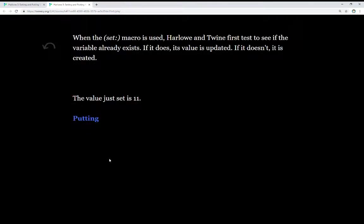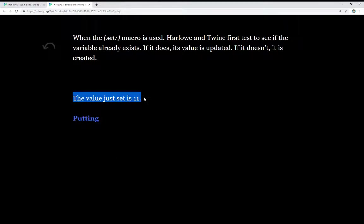When the set macro is used, Harlow and Twine first has to see if the variable already exists. If it does, its value is updated. If it doesn't, it is created. And we see the first test of that right here. The value just set is 11.